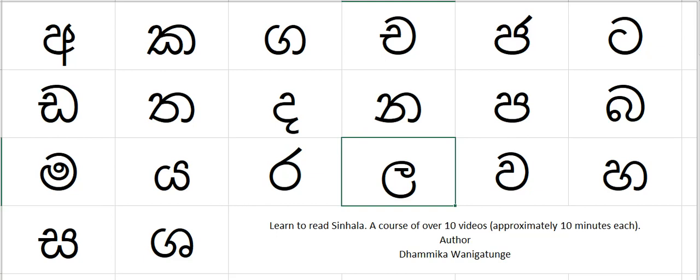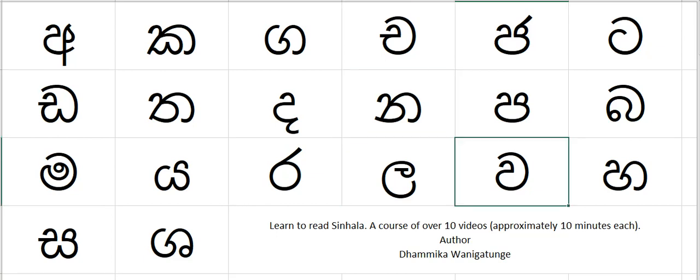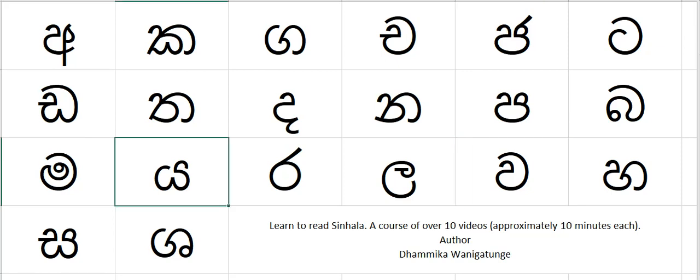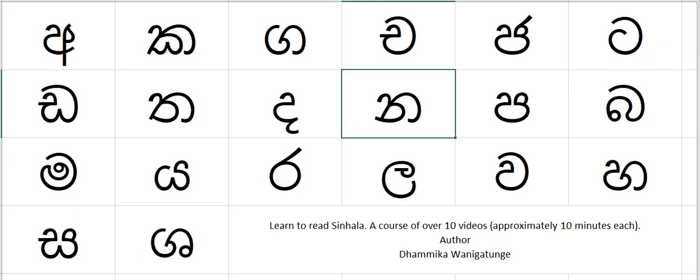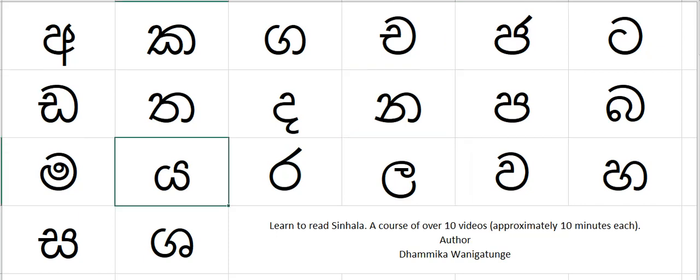Let's go for number nine: na, ra, ya — 'naraya' means nine. Na, ra, ya.